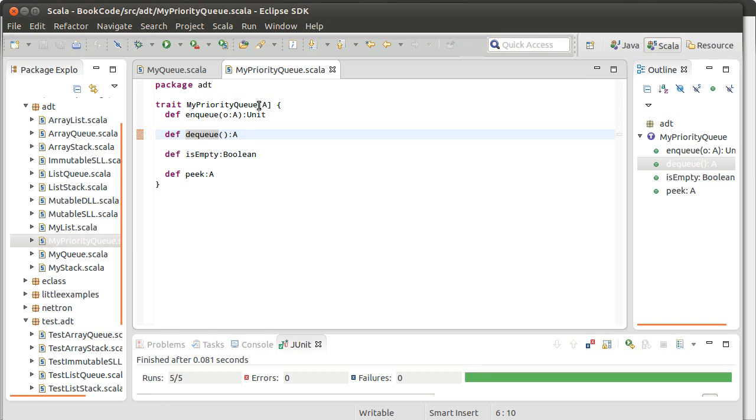Talk about a queue being getting in line to get food at some place. A priority queue would be you've gone to the emergency room. Emergency rooms run through a process called triage. And basically they assess the condition of a patient and how much they need to be seen, and how quickly they need to be seen. If you go into an emergency room with a paper cut, you're going to sit there for a very, very, very long time.